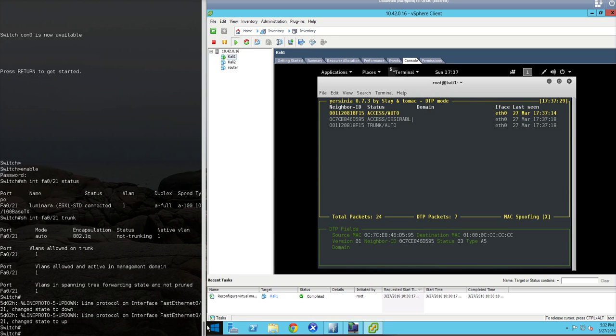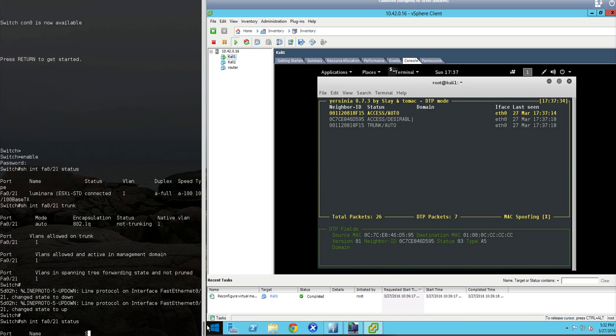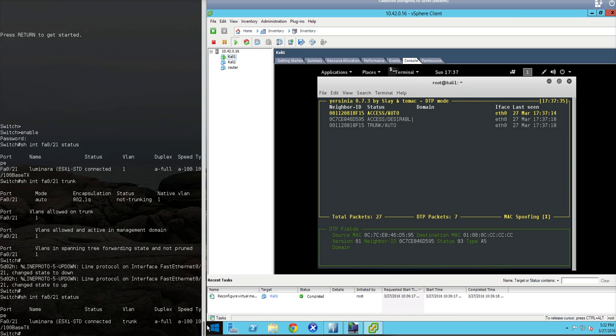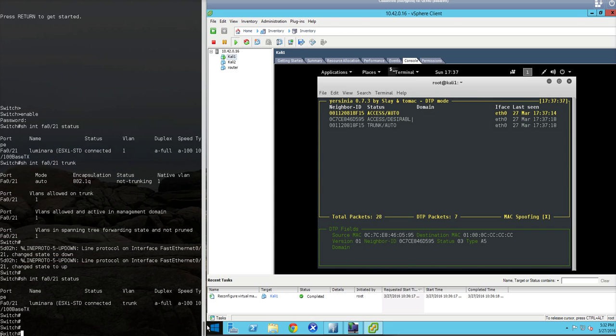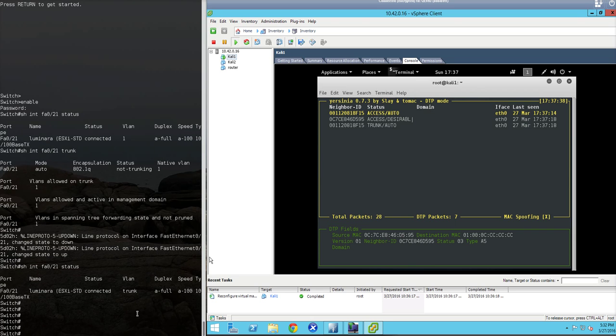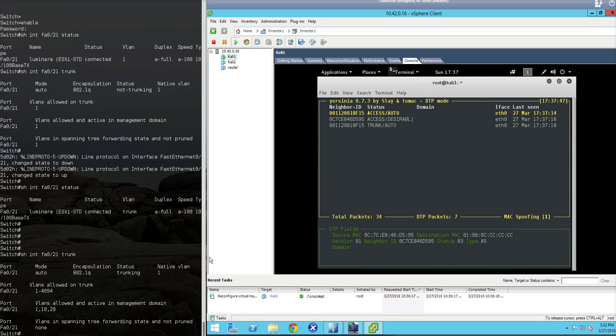And if we go over here and type show int FA021 status again, we'll notice now that the VLAN is indeed set up as a trunk. So the attack was successful in the ESXi environment through the standard virtual switch.